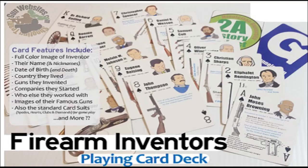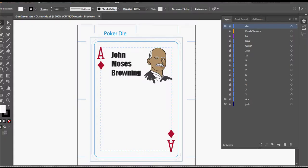Next up in our Firearms Inventors Playing Card Deck series, we're taking a look at an English inventor called James Puckle.